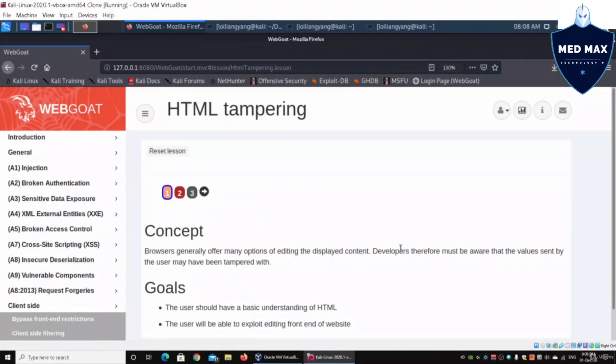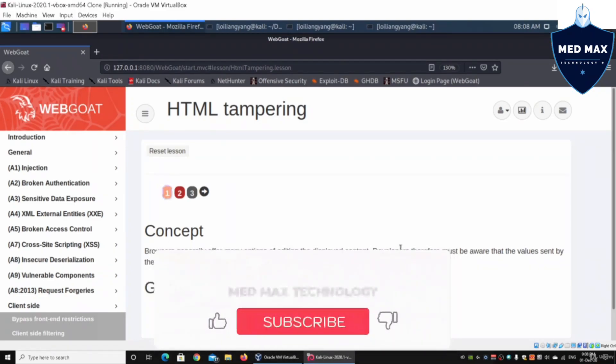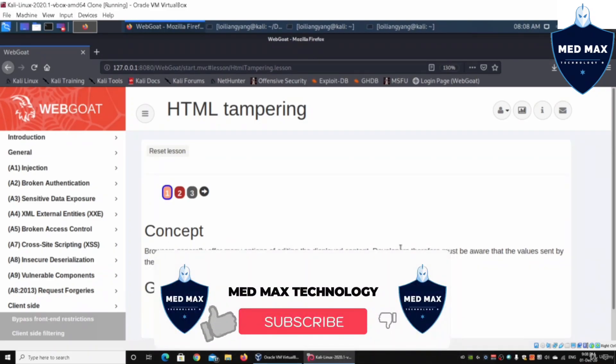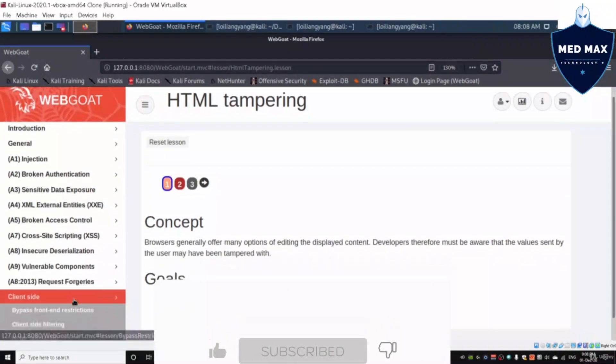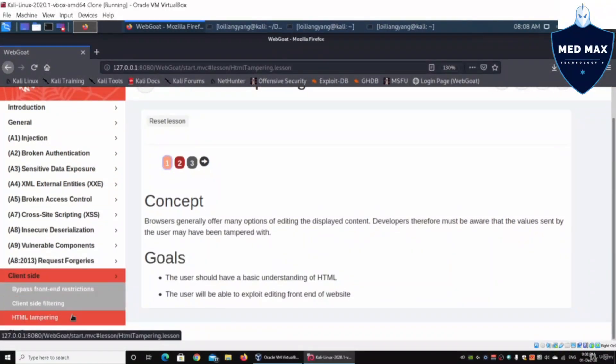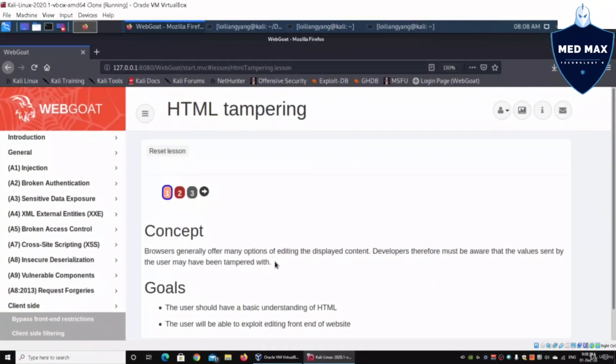Hey guys, welcome back to another episode on how to hack. We're back to WebGoat as part of a web application penetration testing series. On the right side we have client-side attacks, and you can click onto HTML tampering.